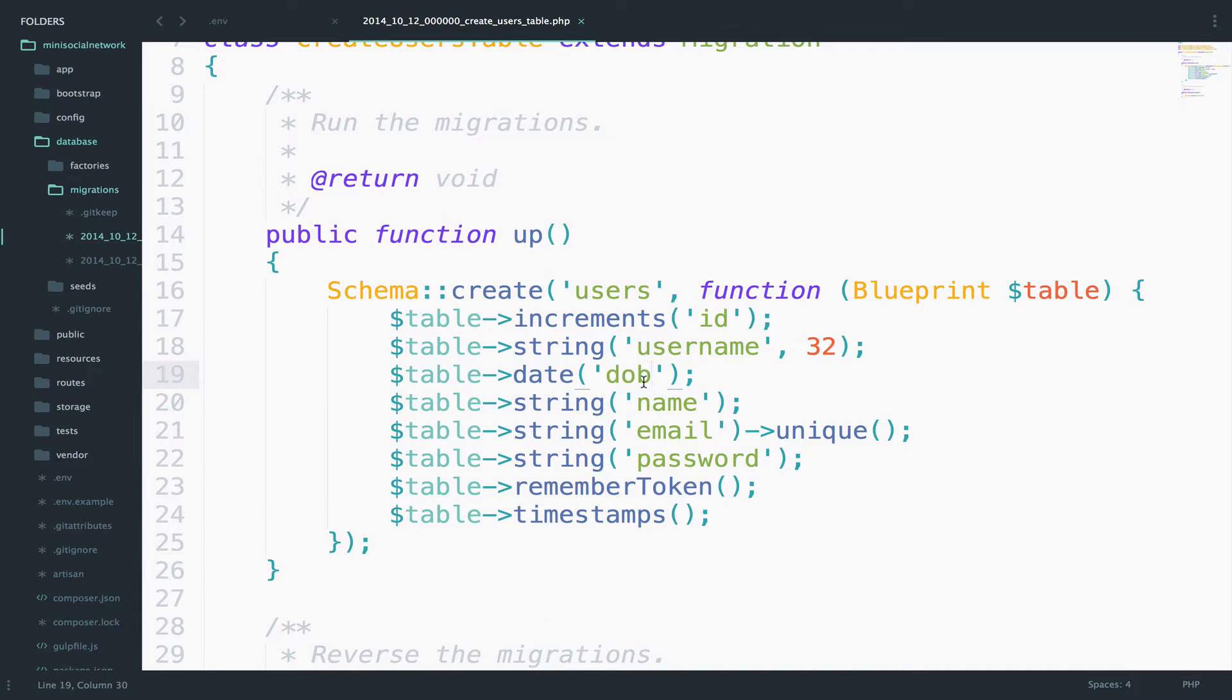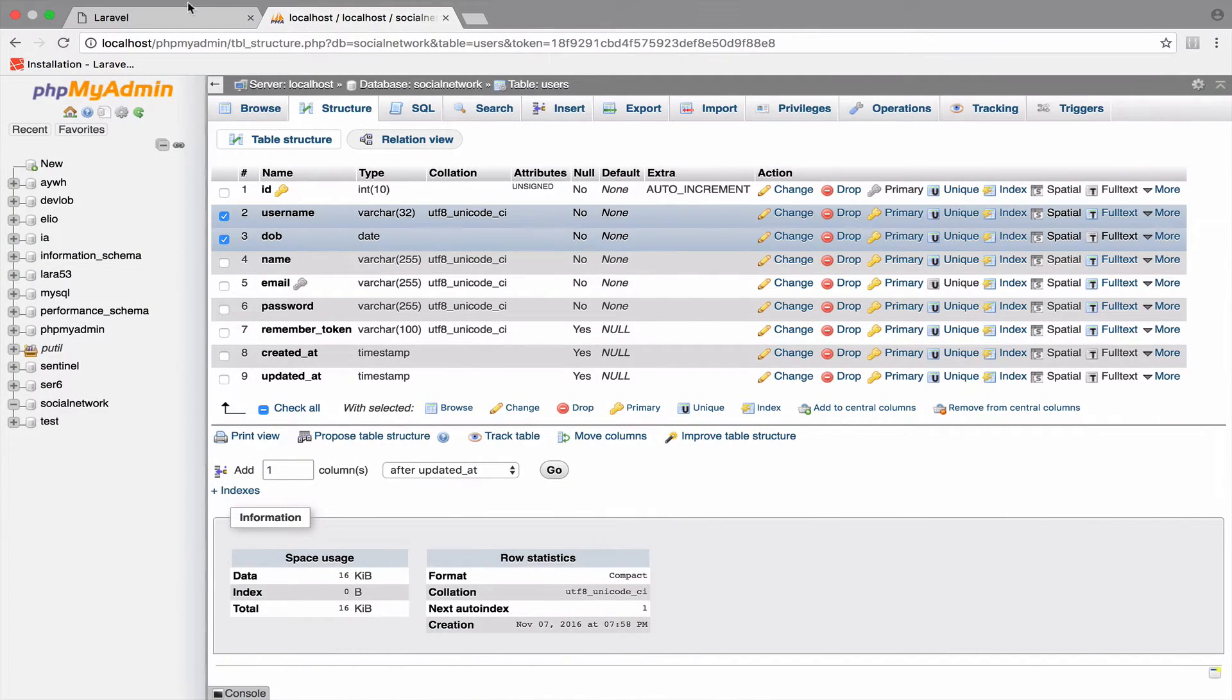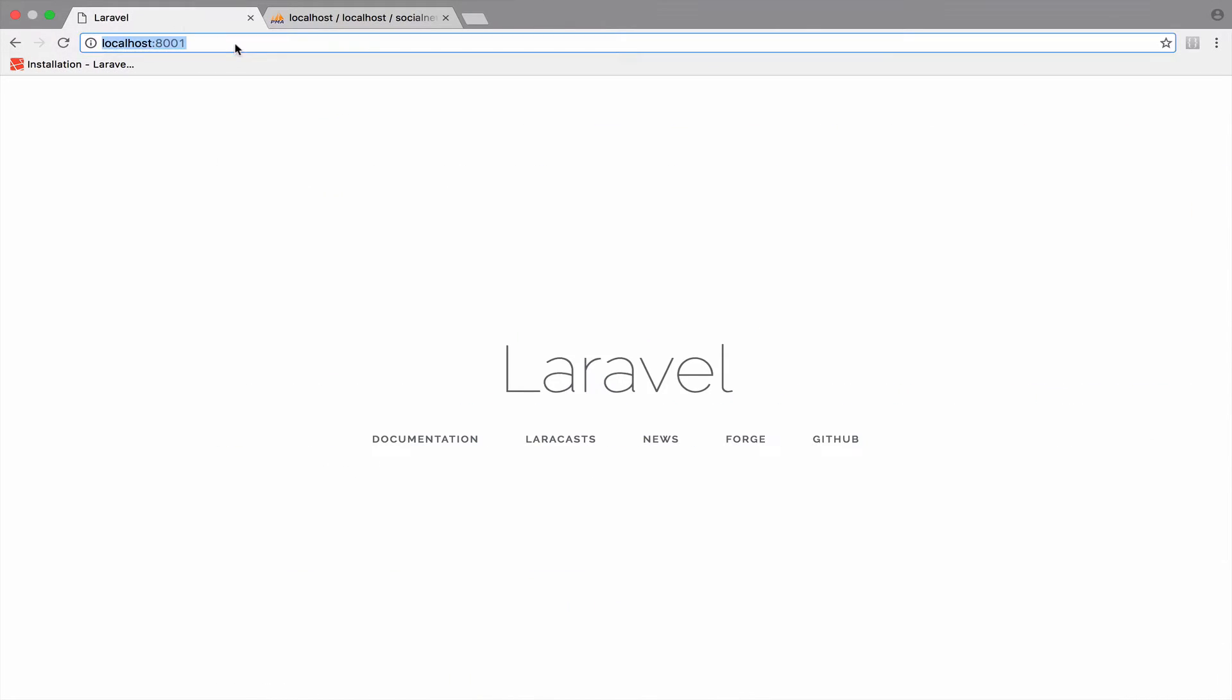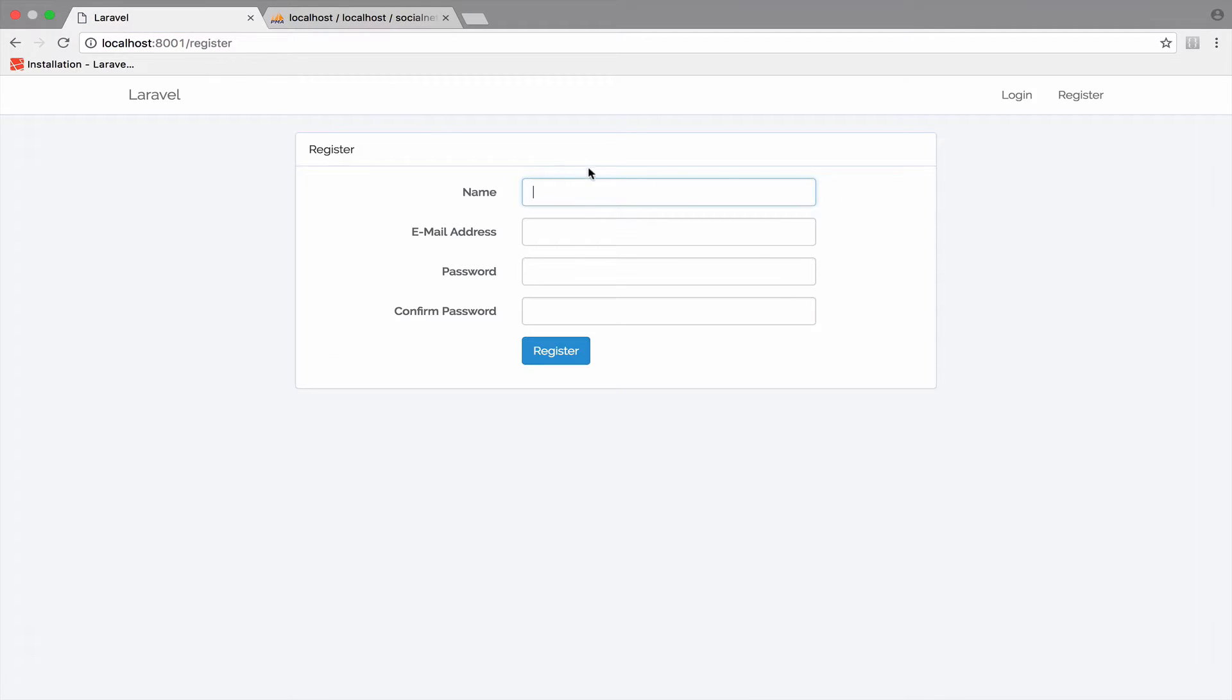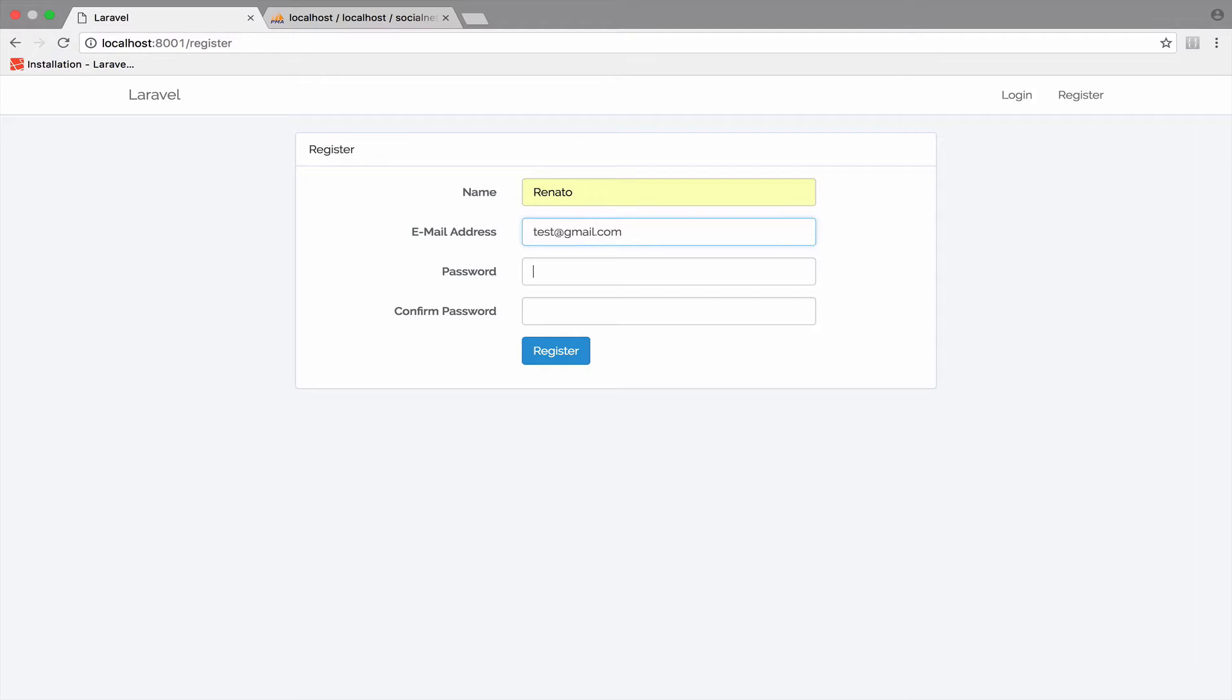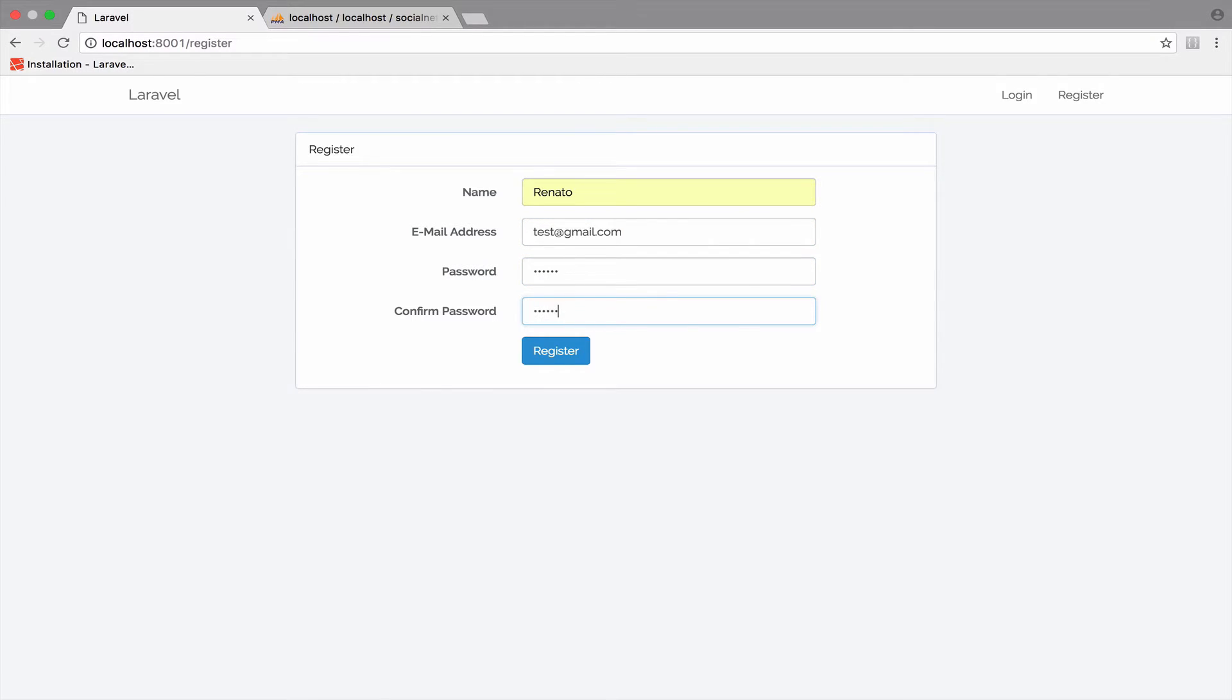So I want to see if the authentication works. I will go to slash register and let's take a look. I will register a new user, test at gmail.com. The password is secret. Now we get this error.